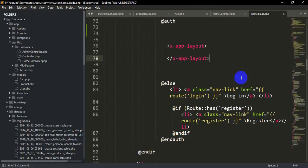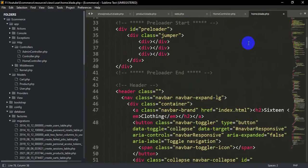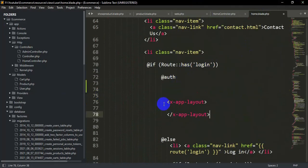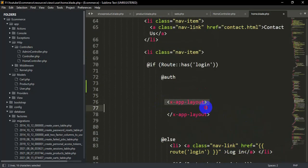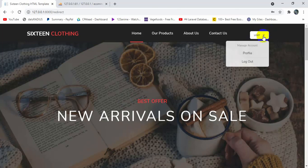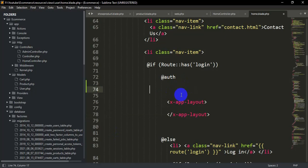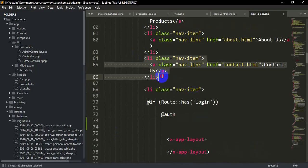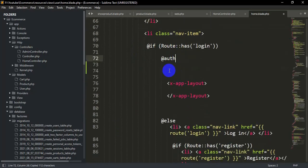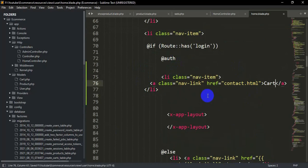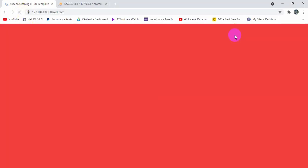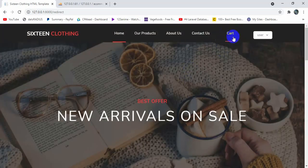We will go directly to our home.blade.php. If we go down, you can see an auth option — the @auth directive means if the user is logged in, we execute this block, otherwise we show login and register options. We are going to add a list item inside this auth condition. I'll copy the existing list item and paste it after the auth block, and instead of 'Contact Us' we will say 'Cart'. If we save and refresh, you will see a cart option in the nav.